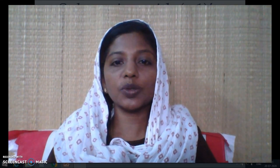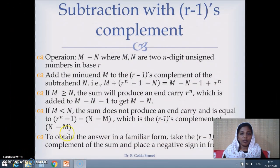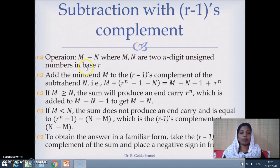In this video lecture, let us see how to perform subtraction using r minus 1's complement. We are given two numbers m and n, both are n-digit unsigned numbers in some number system r, and we are trying to perform m minus n.